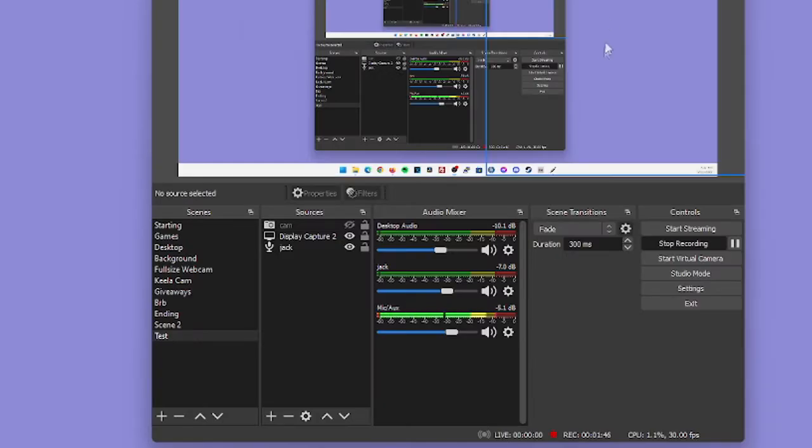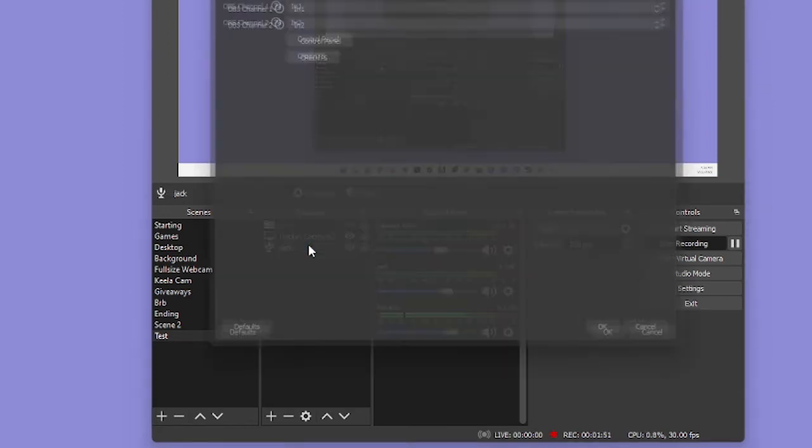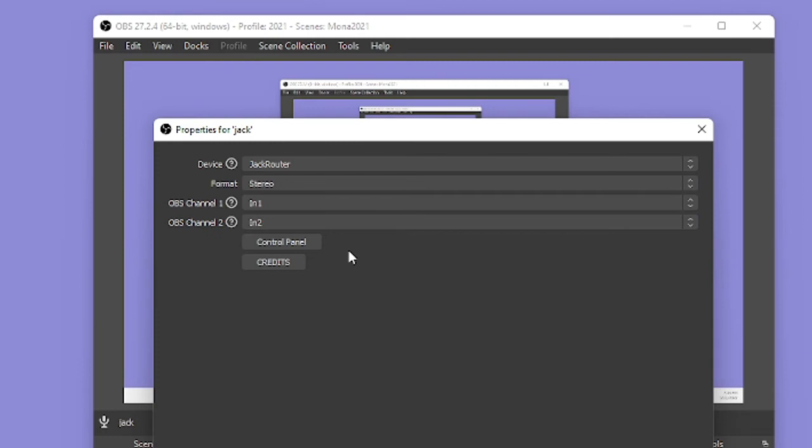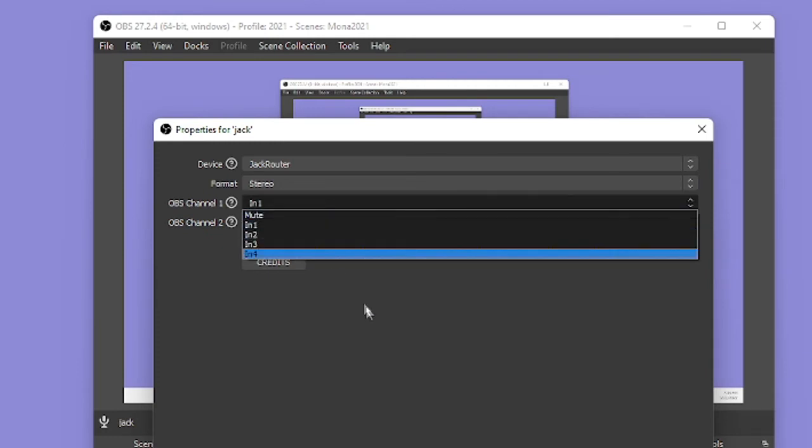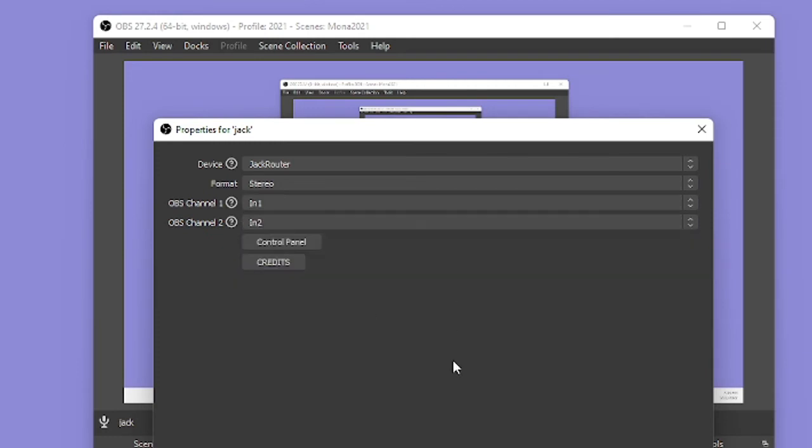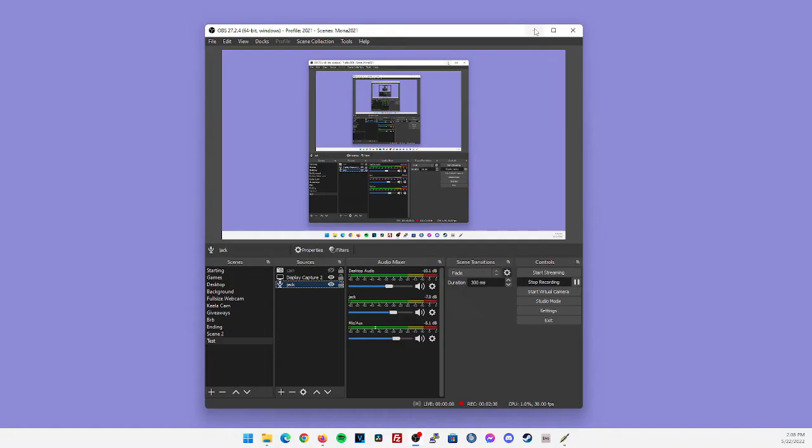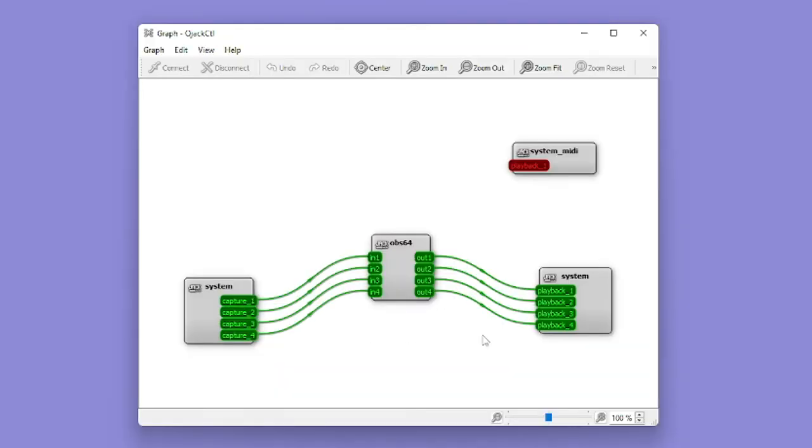Now if we go back into OBS, we're going to double click back into the Jack source we set up earlier. And for the OBS channel, select in one and in two. After opening OBS, you should now be able to see the OBS application visible within the Jack audio graph.